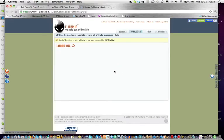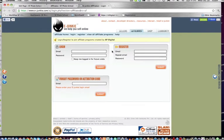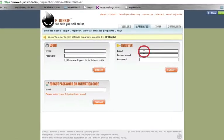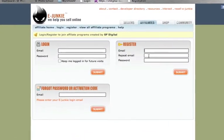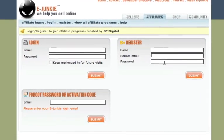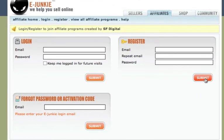You will be redirected to ejunkie.com. This is where you put in your email, repeat the email, and set up a password, then submit. Your account will be activated. I'll pause the video for a few seconds and then we'll log in to the backend of the ejunkie affiliate page.